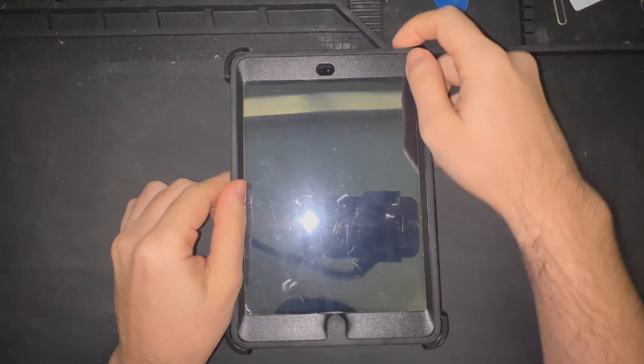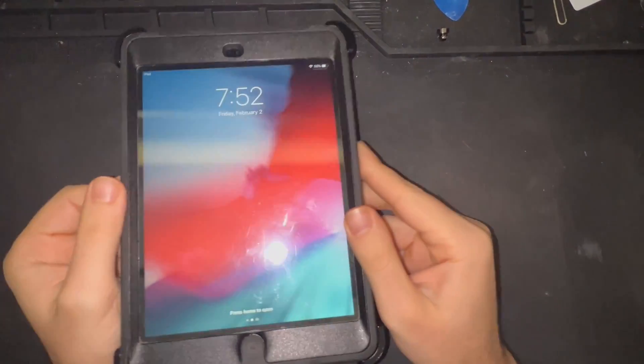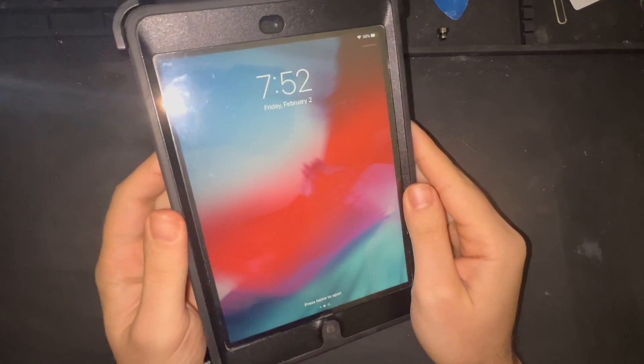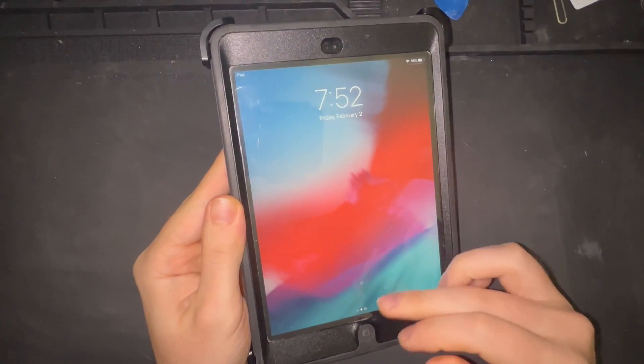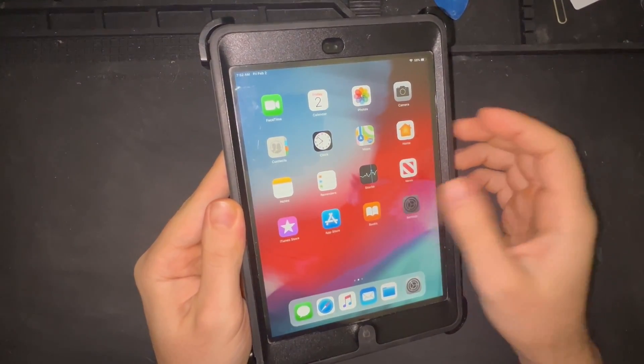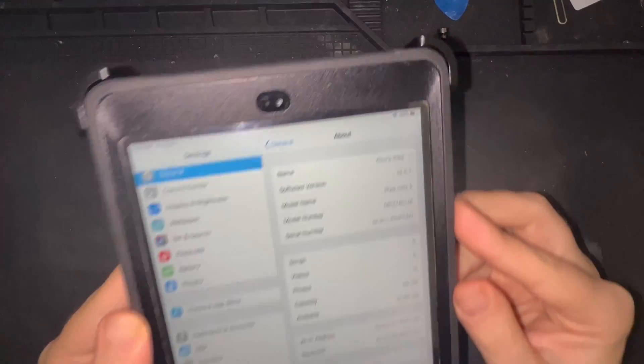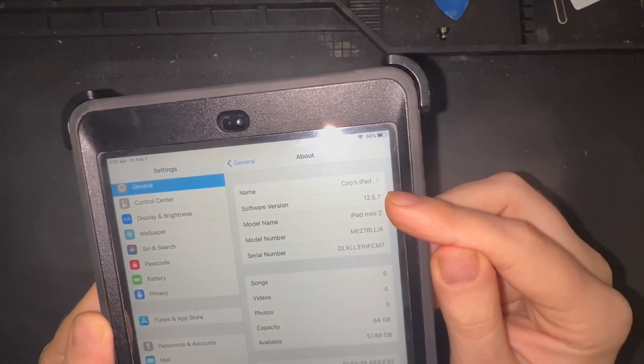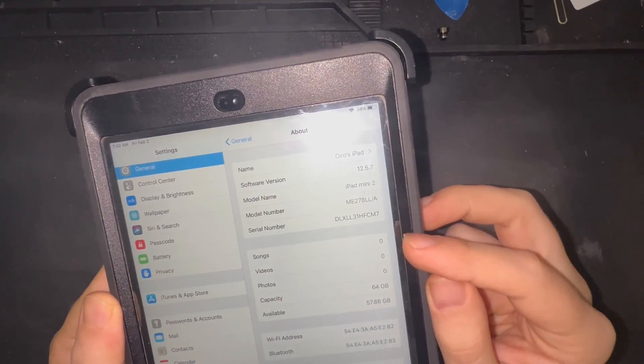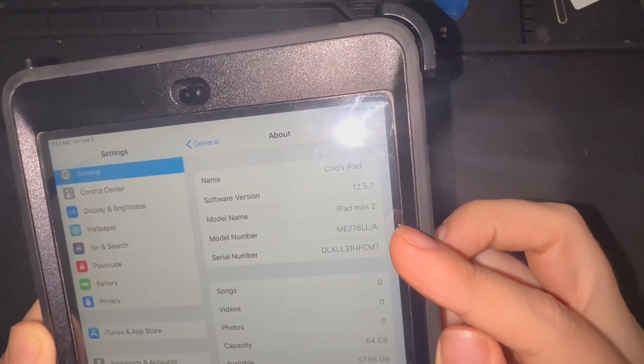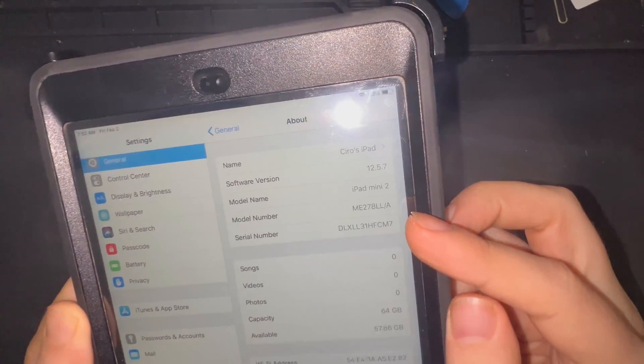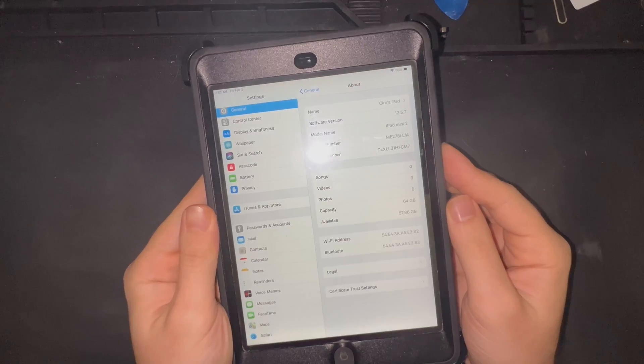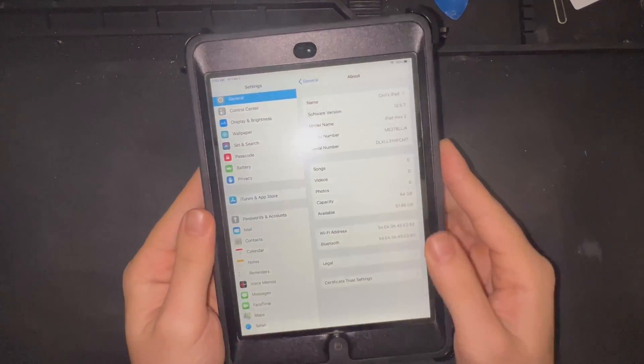Good afternoon everyone, hope you all are having a great day so far. Today we have an iPad Mini Second Generation, a 64GB model currently on revision 12.5.7 of iOS. The model number is ME278LL-A, a US version, Wi-Fi only.